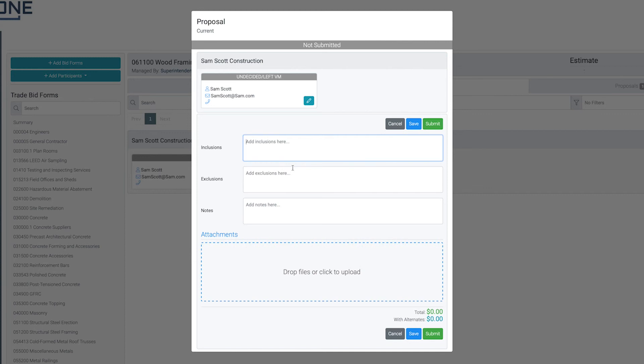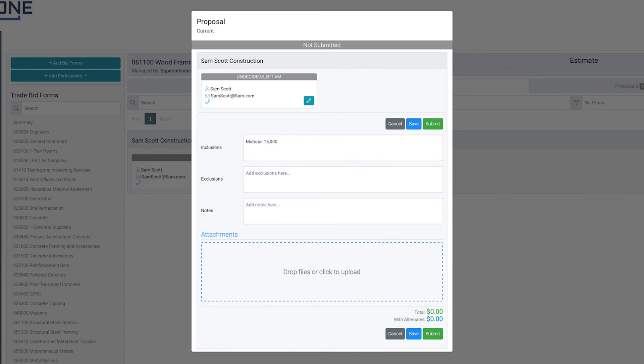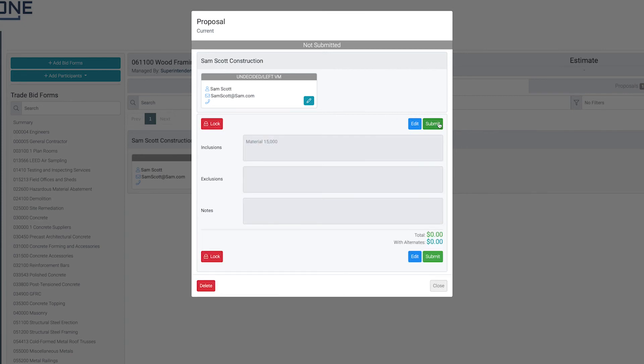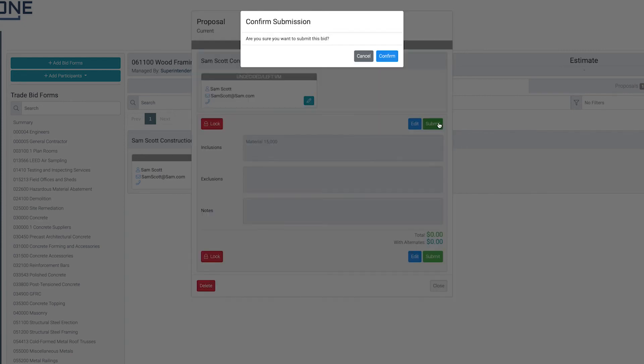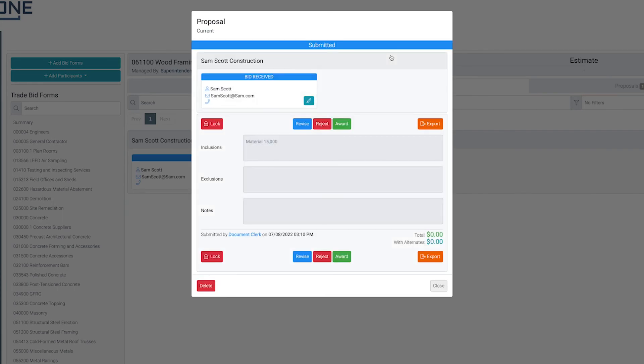If you have any attachments to include in the bid proposal, click in the Attachments section to upload. When you've finished creating your bid proposal, click Save. Finally, select the Submit button to finalize your bid proposal.